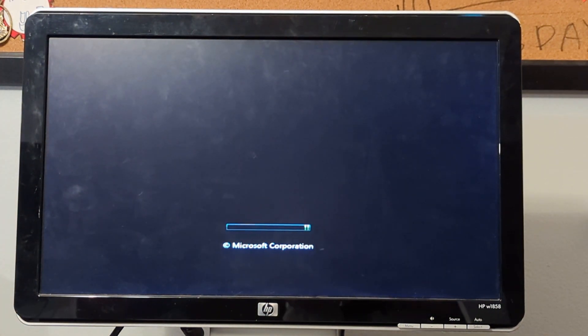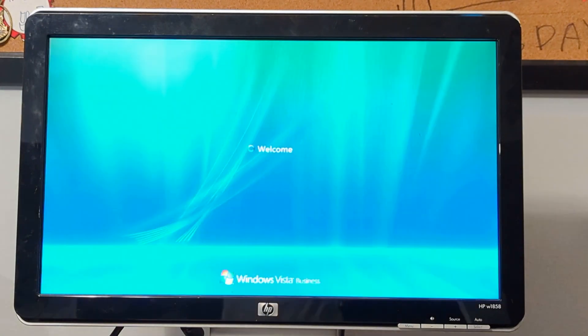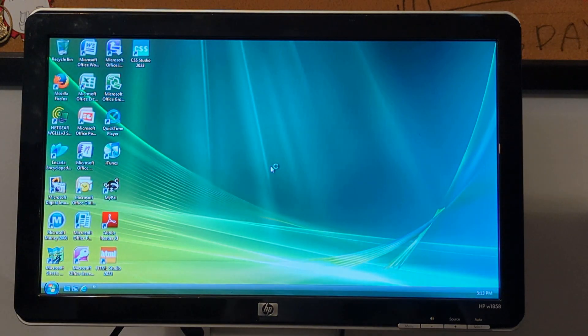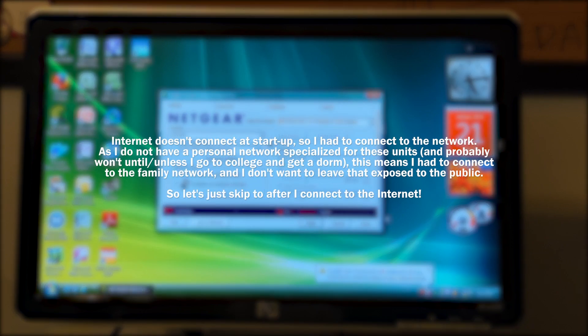Let's start this up and go into the boot menu. If you didn't see the thumbnail, I showed that there's a lot of programs on this thing, so we're not gonna cover all of them. That intro sequence never gets old for me because I really like Windows Vista.